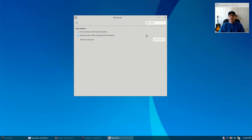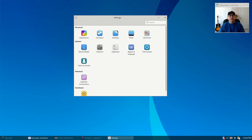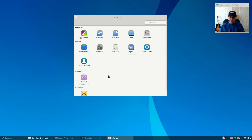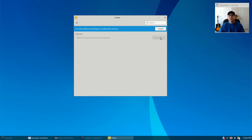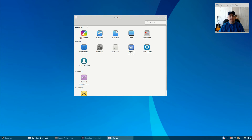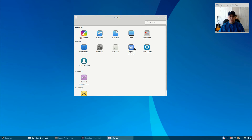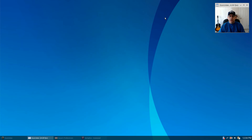All pretty basic — there are shortcuts, device details, features, keyboard, region, time and date, user and group, and network connections. It did recognize my Ethernet connection right out of the box. This is the power manager and there really isn't much for power management — I don't see a screensaver or anything like that. So it is simple, and simple is good.